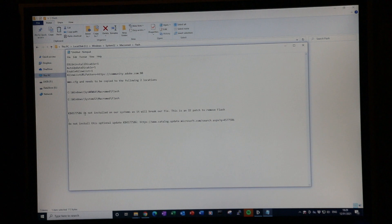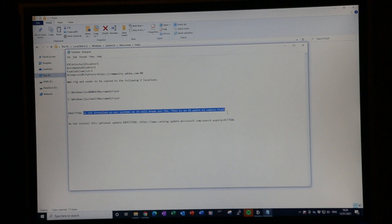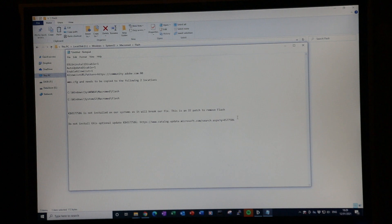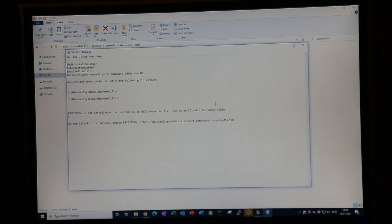If you do apply the Knowledge Base patch from Microsoft, which is KB4577586, then that will remove Flash from your machine and you won't be able to use this fix to view Flash applications. This Knowledge Base item removes Flash completely and doesn't allow you to reinstall it. So avoid that patch if you want to keep using Flash.